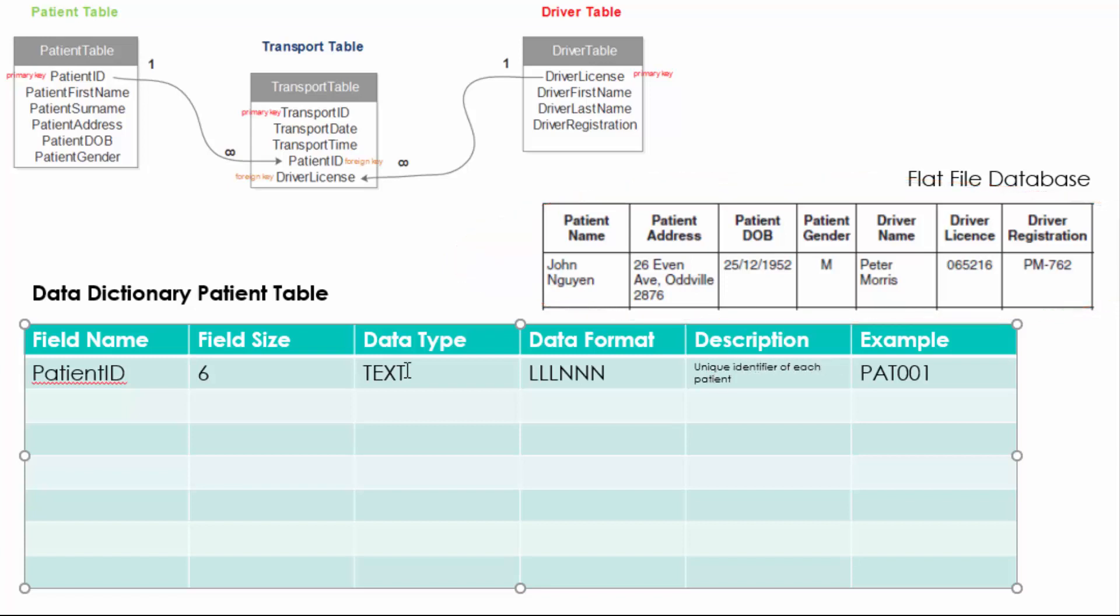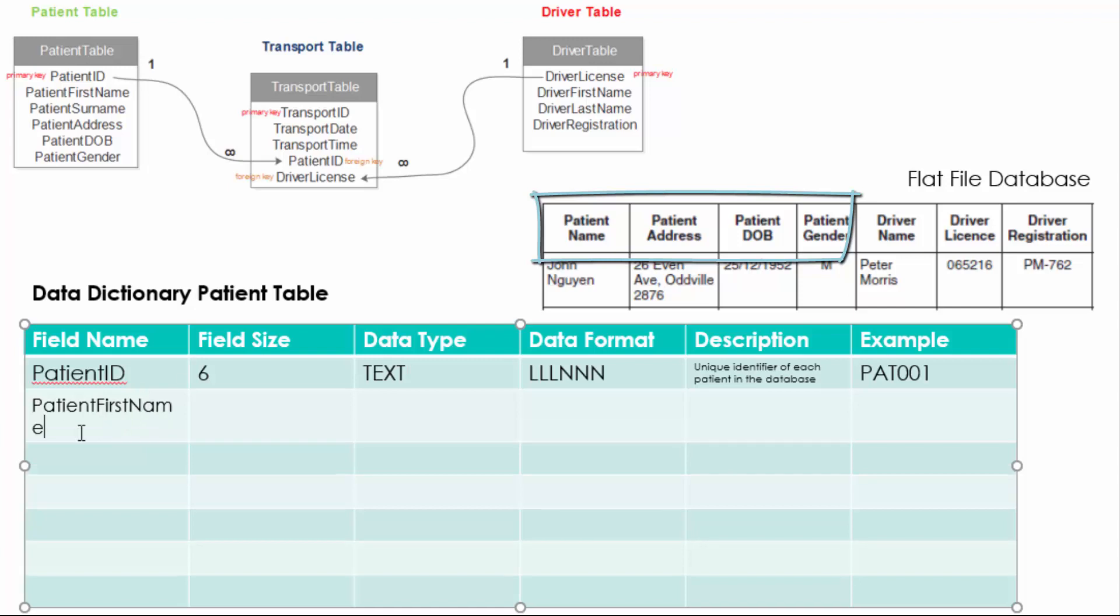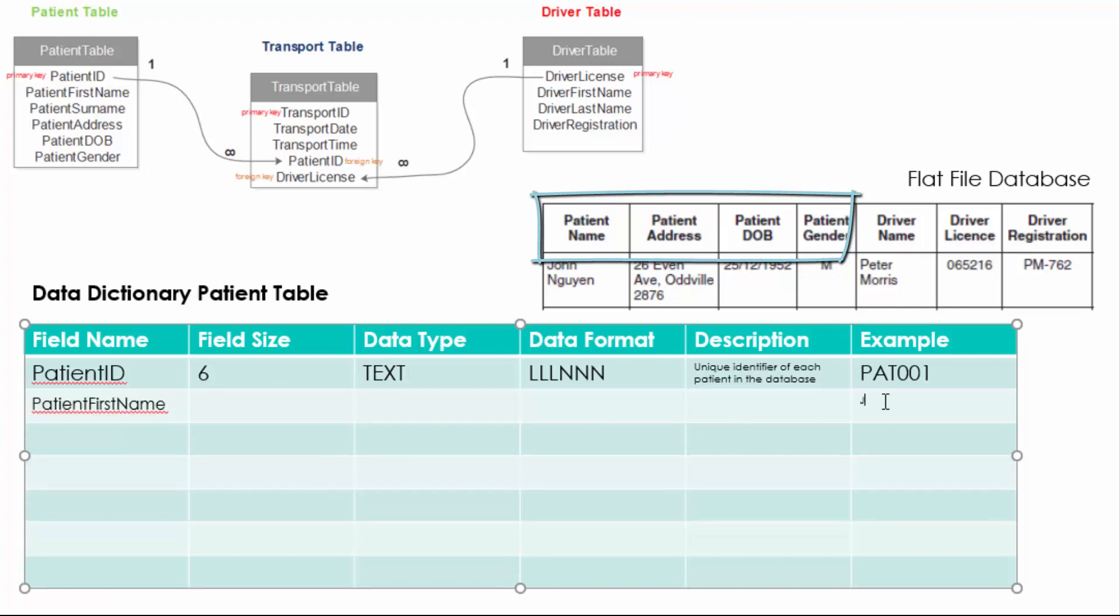So we're going to start firstly with the patient table and all the information that is related to the patient table will go into this table.